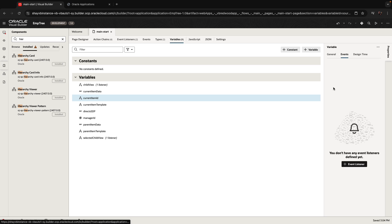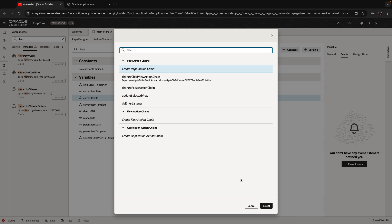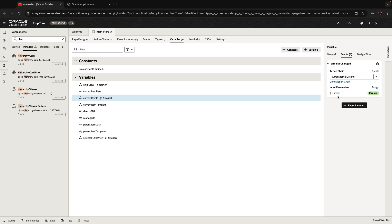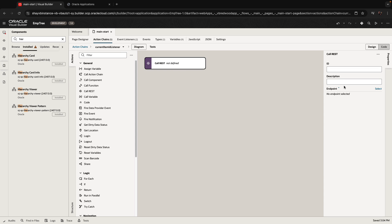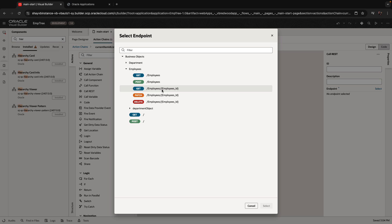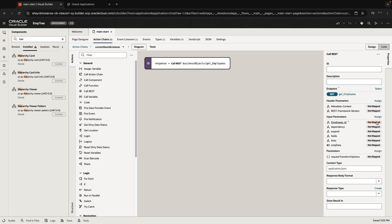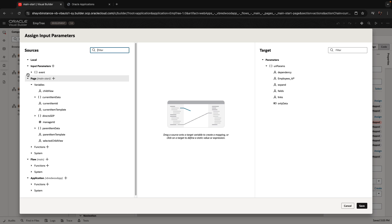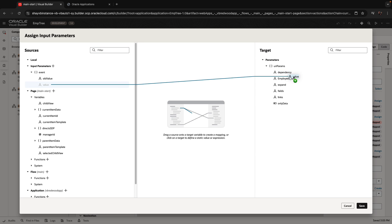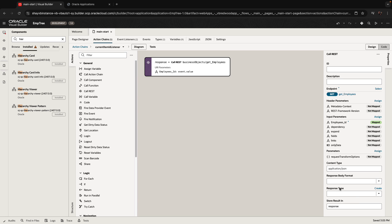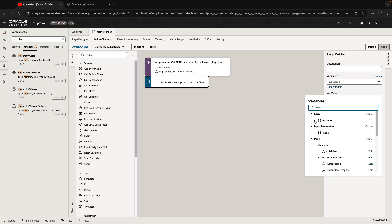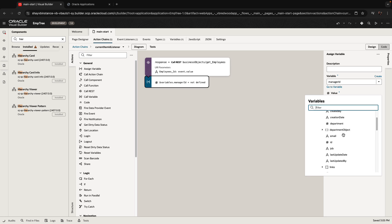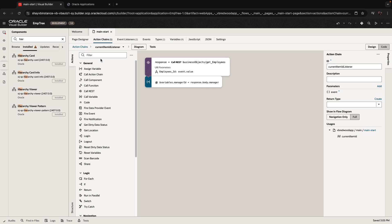To fix this, there's one more thing we need to do: when we modify the value of the current item ID variable, we want to have an event and fetch the manager. So we add an event with an input, go to the action chain, and just like before, call the REST service to get a specific employee. This employee comes from the event's new value — that's the employee we're fetching. Then we assign into the manager ID the value we're getting from this response. So we've fetched the new employee and set their manager into manager ID.